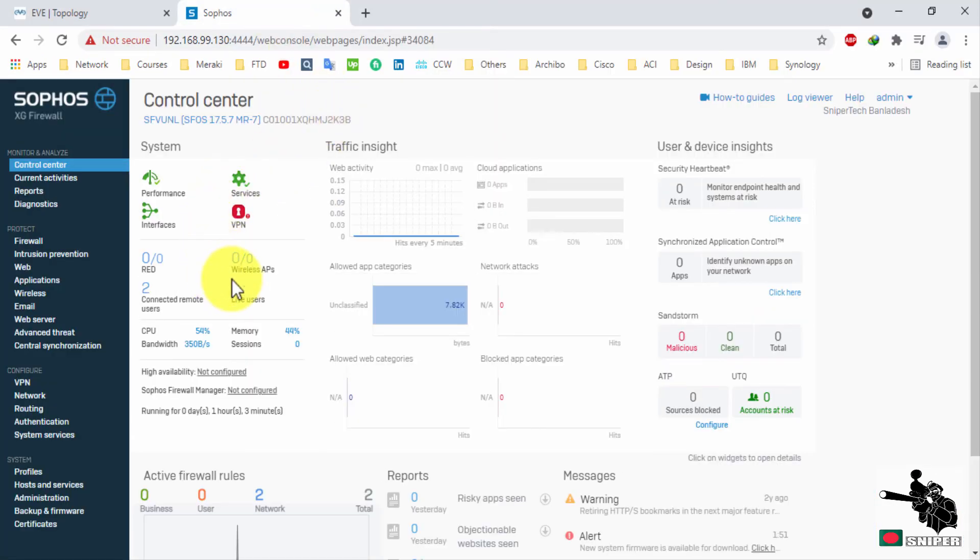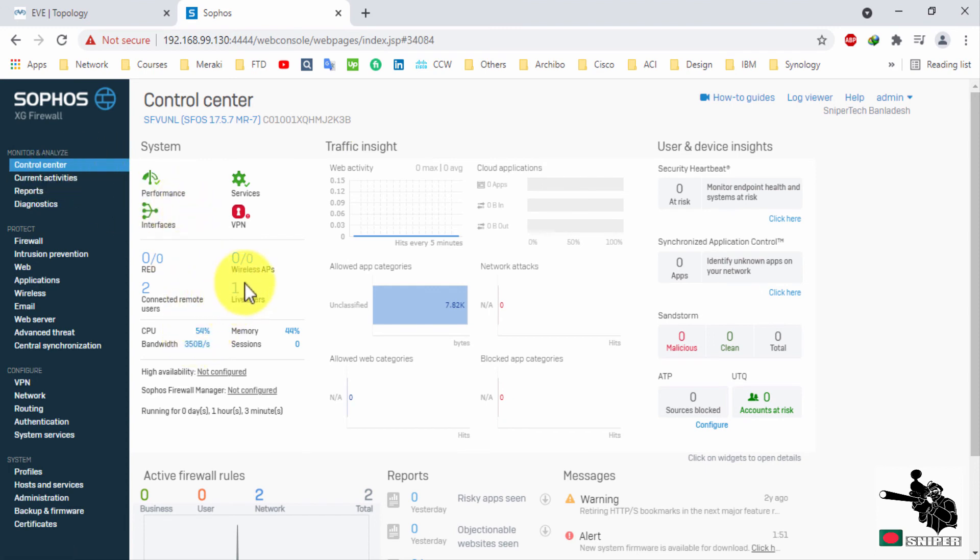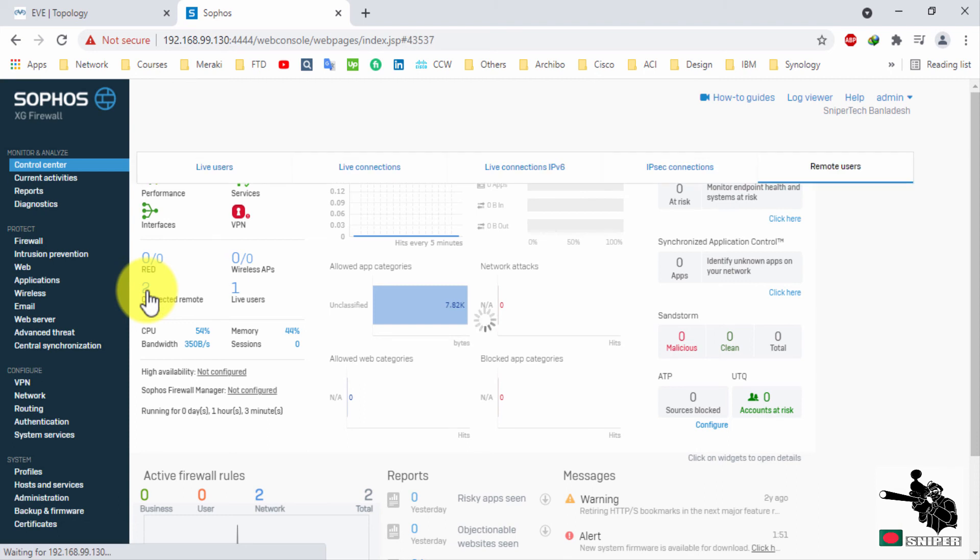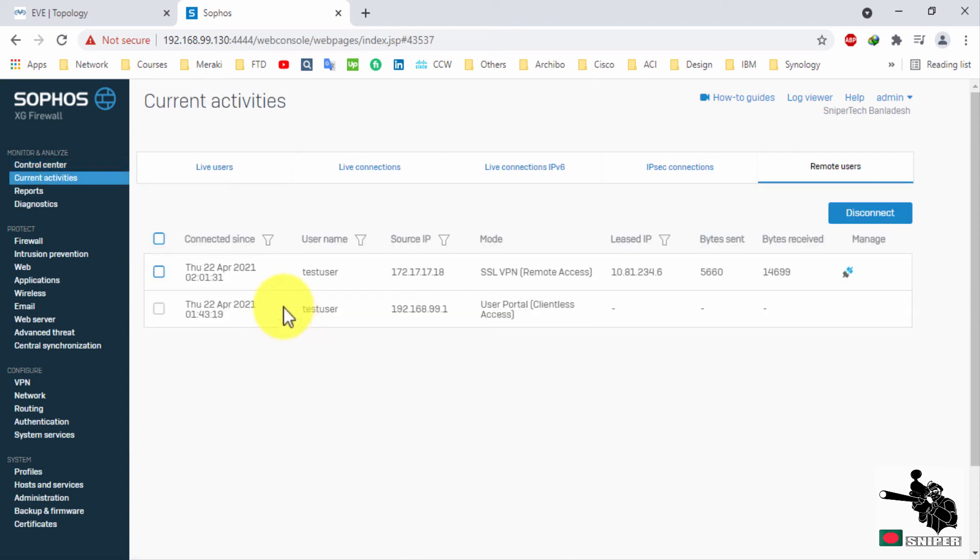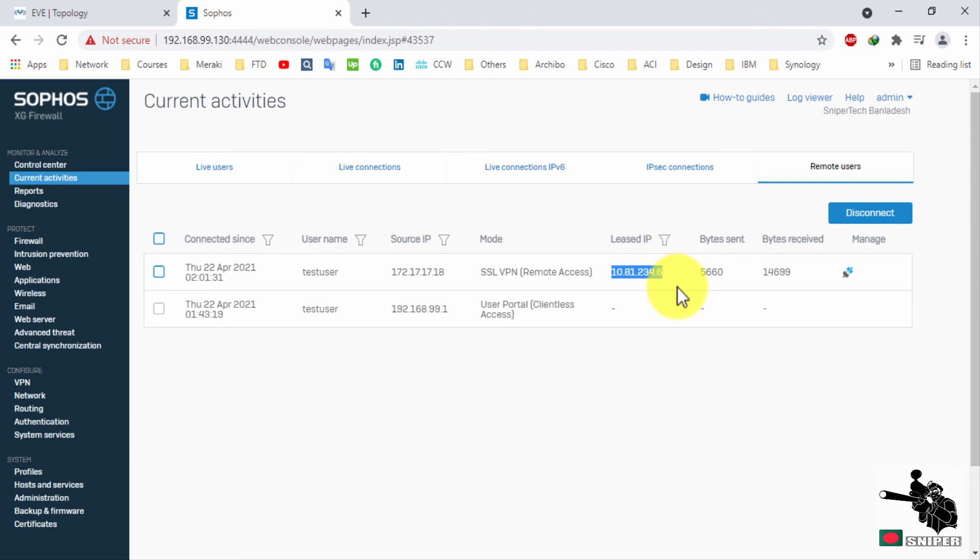From the control center you can see two VPN connected, live user one. From here you can see all the information of remote worker. List IP address, source IP address, username and VPN type.